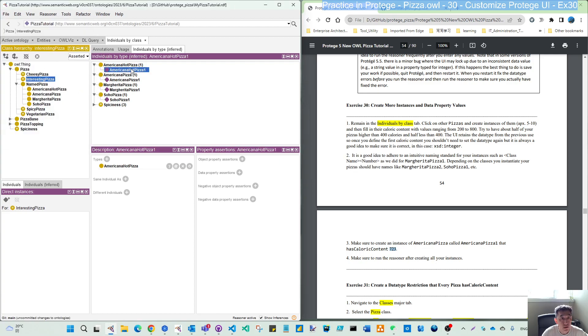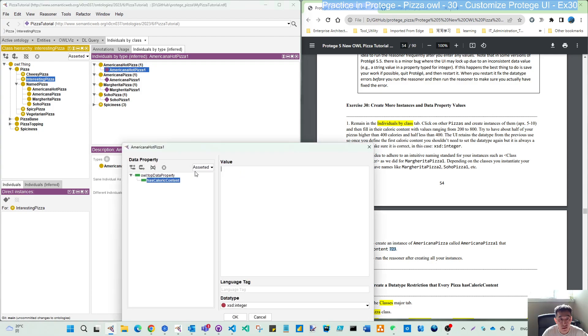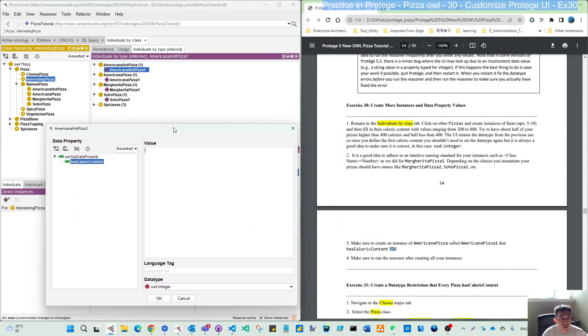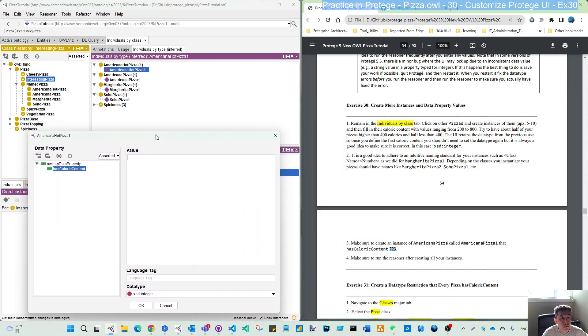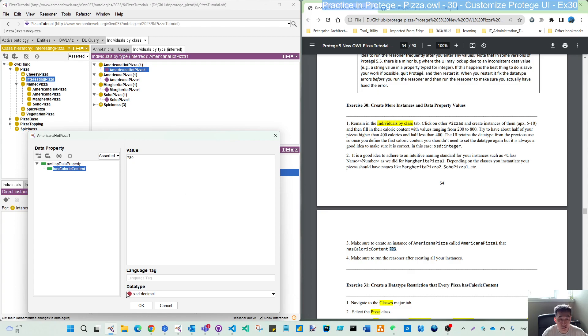Now one by one, let's click this individual to add data property assertion. Currently, this should be more than the Americana pizza. Let me set this to 780.